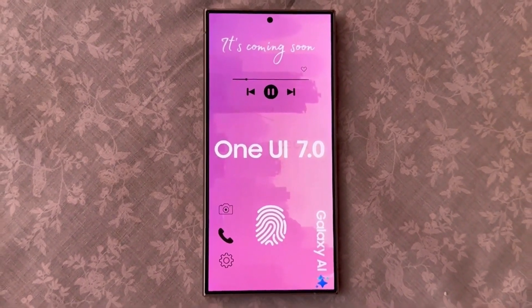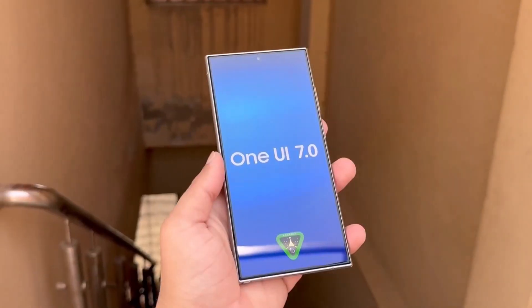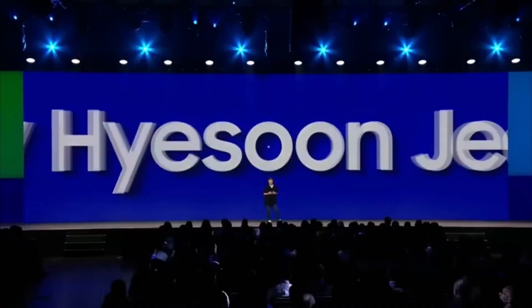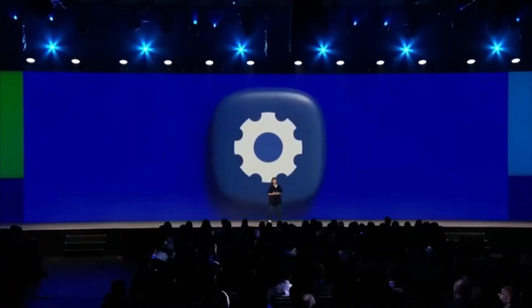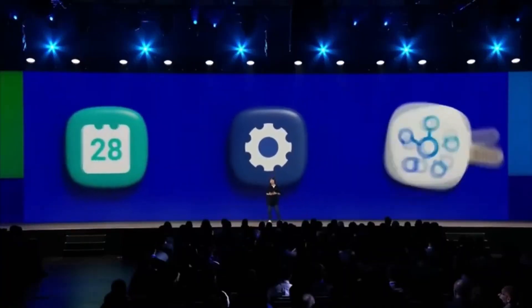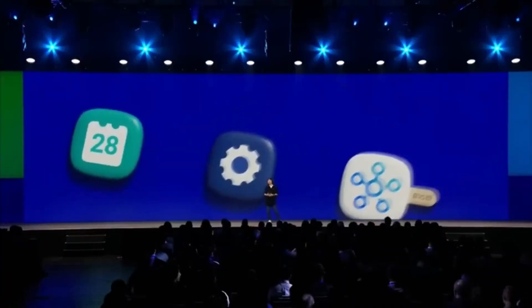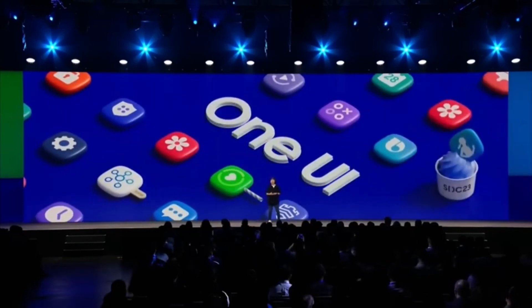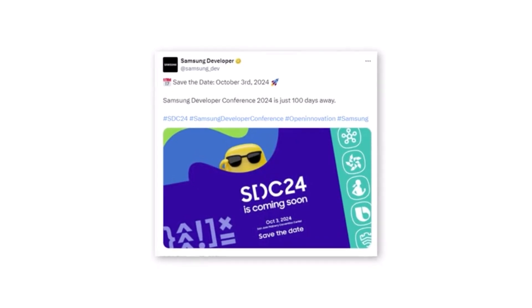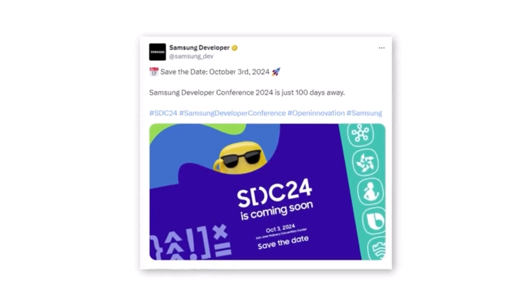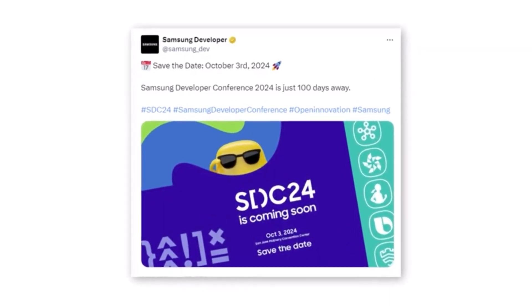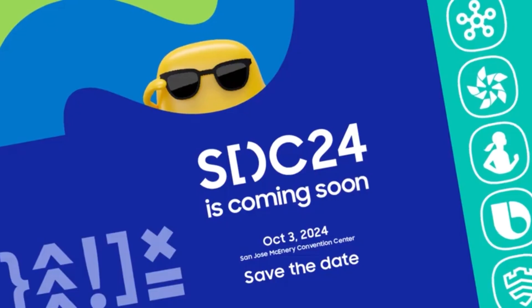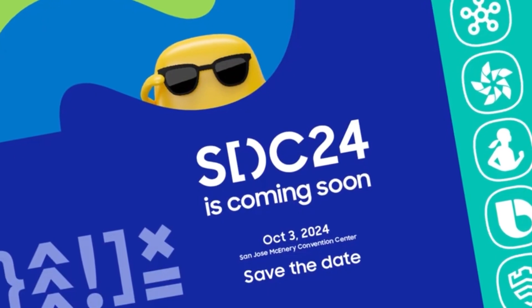One UI 7.0 release timeline. Historically, Samsung releases a new One UI version every year between October and December. While we don't have an exact date yet, we can make some educated guesses based on previous years and the upcoming Samsung Developer Conference, SDC.